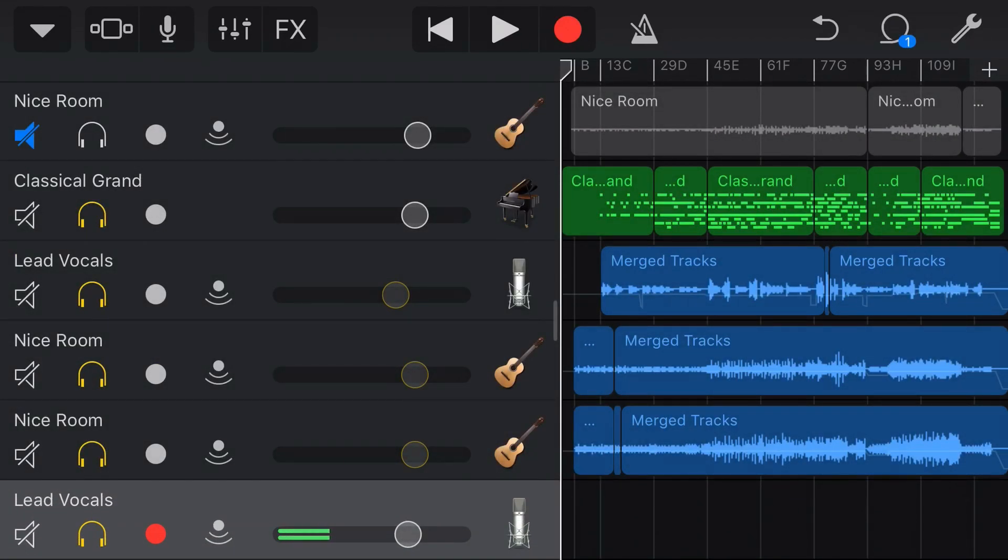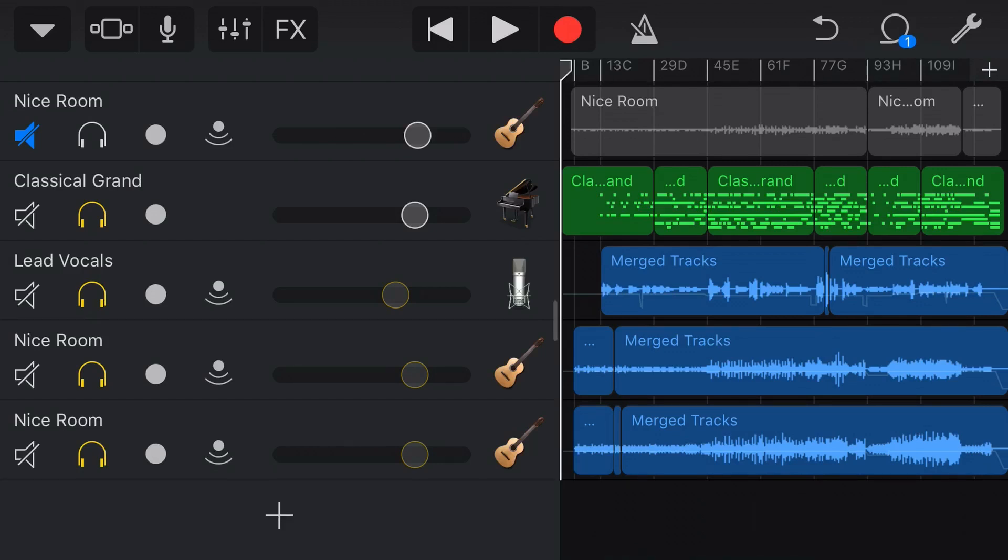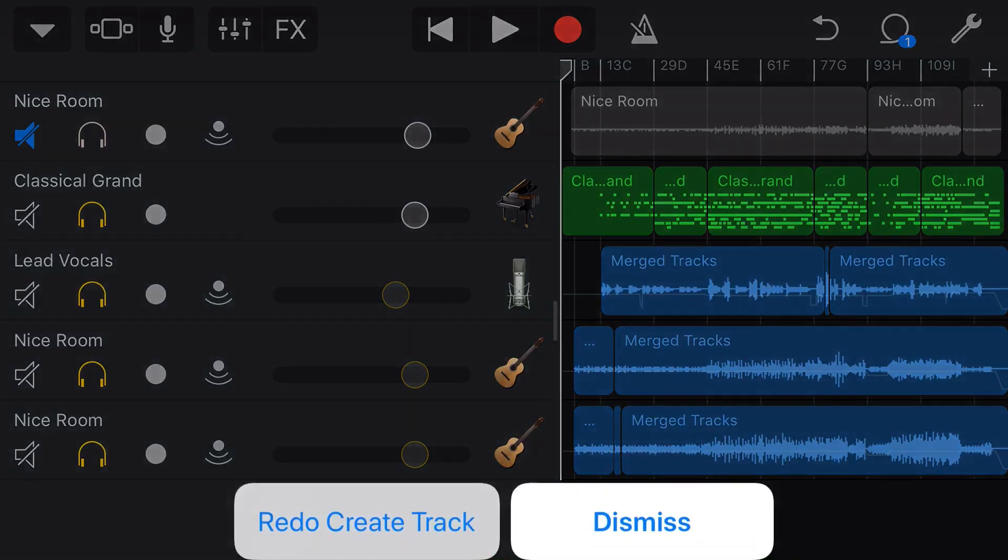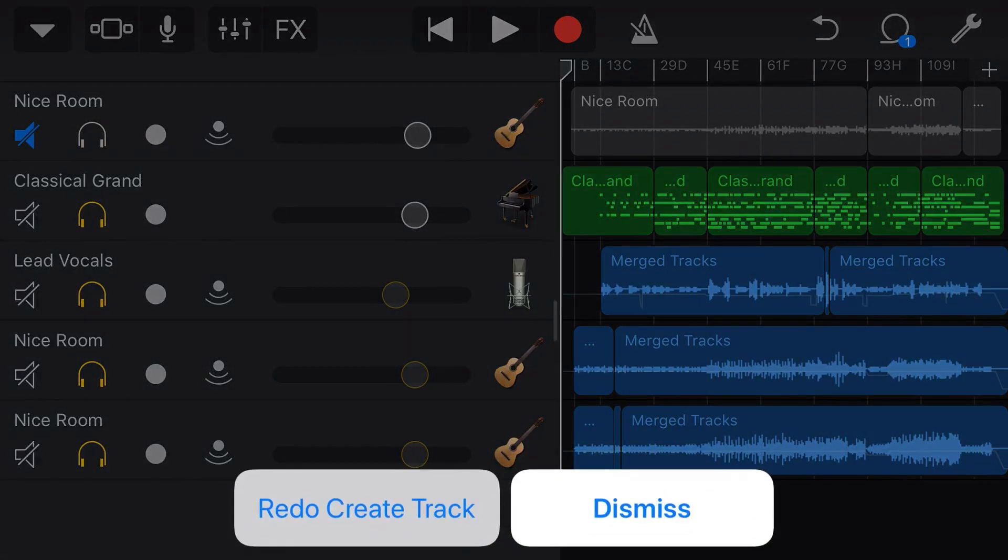Now all we need to do to undo that last action is to tap on the undo button and our new track goes away. It undoes that function. If we want to redo any function that we've just undone, all we do is tap and hold on the undo button and up pops this menu.